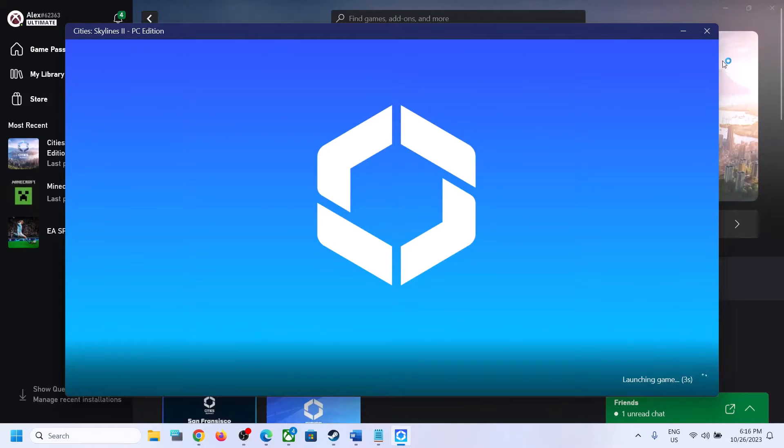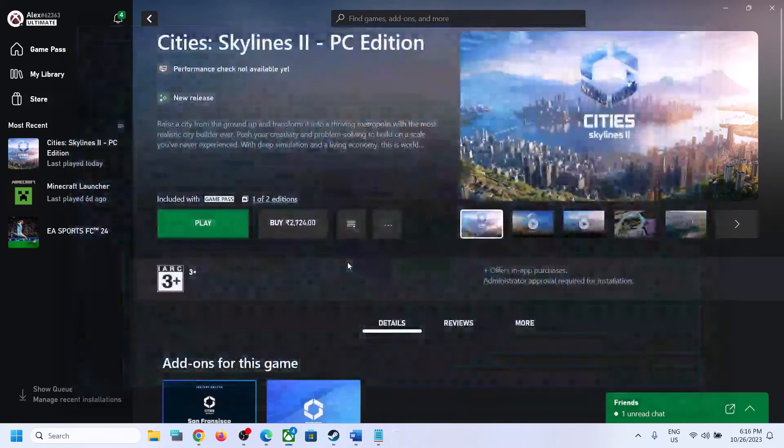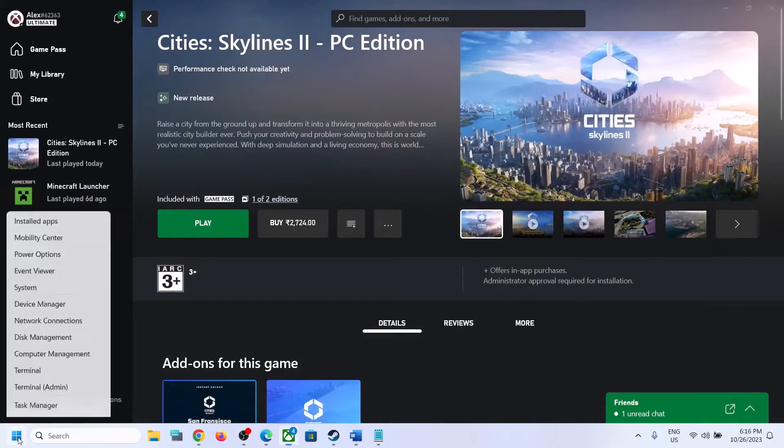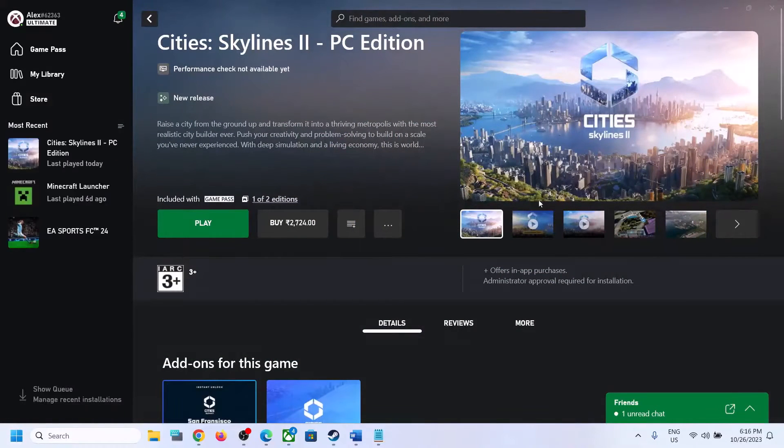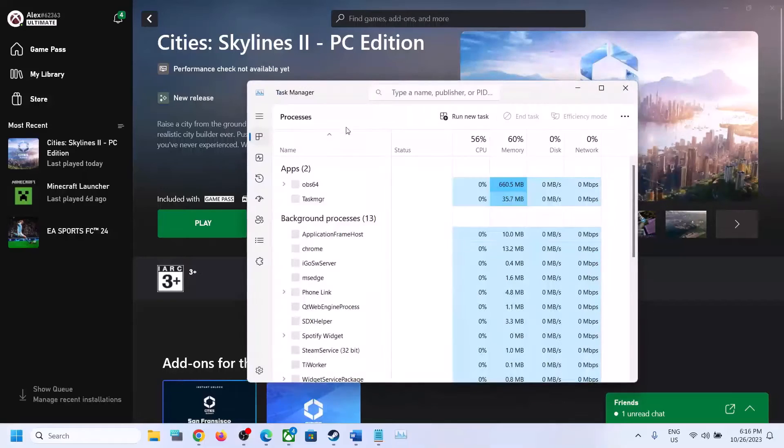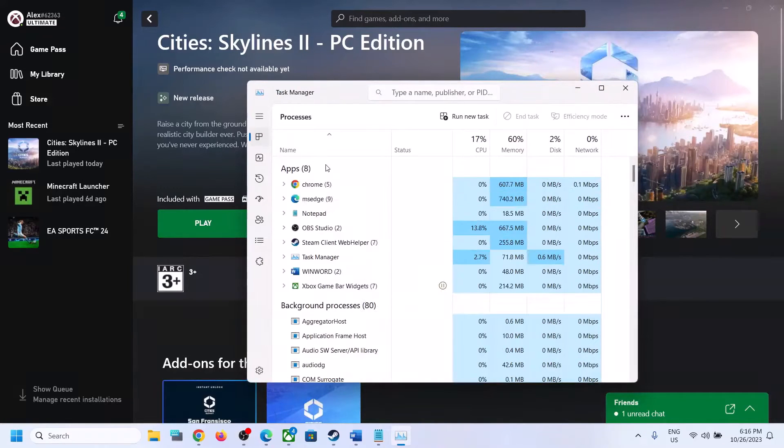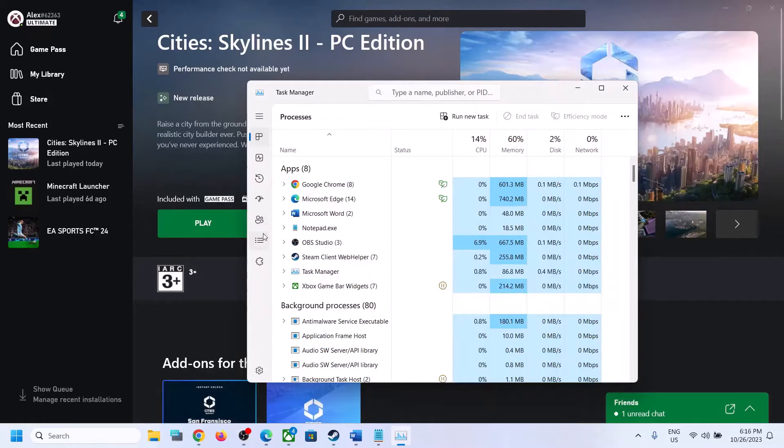You can close the game first. Once you close the game, make a right click on the start menu and then click on Task Manager.